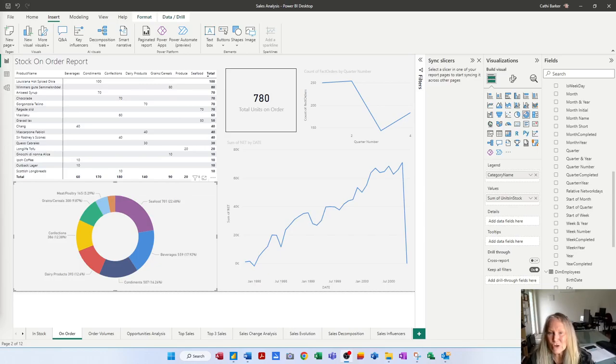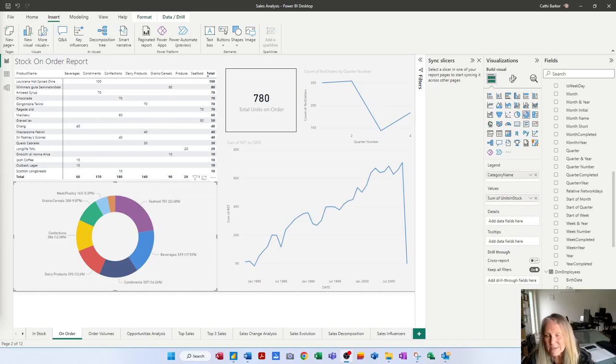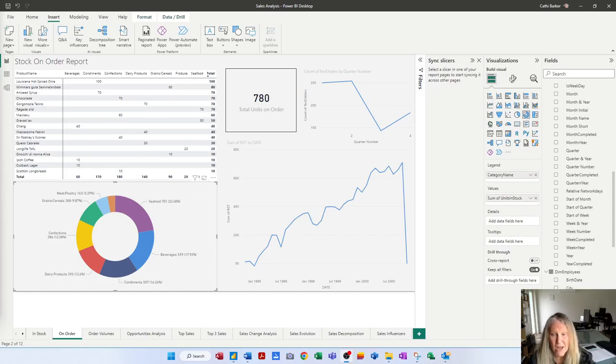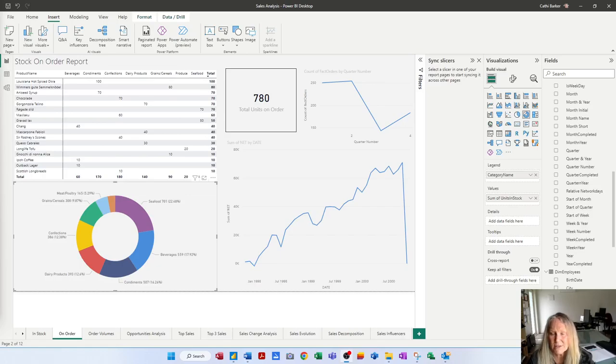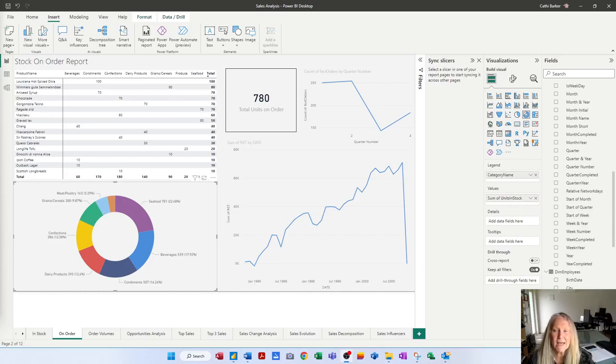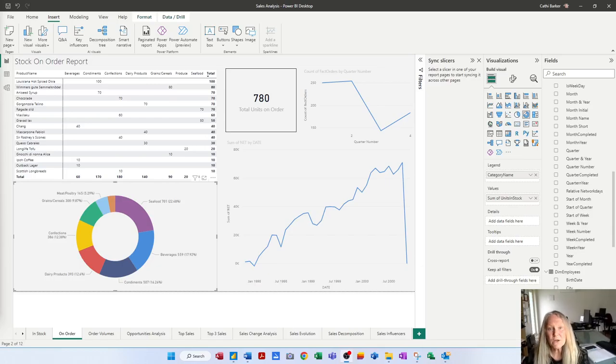Now what I want to do is show you how you add buttons to your report because as we've been working through these videos we've created quite a few pages, in fact twelve pages, and I want to make it really easy for the user to be able to navigate between the various pages in this report. And so we're going to work with buttons now.